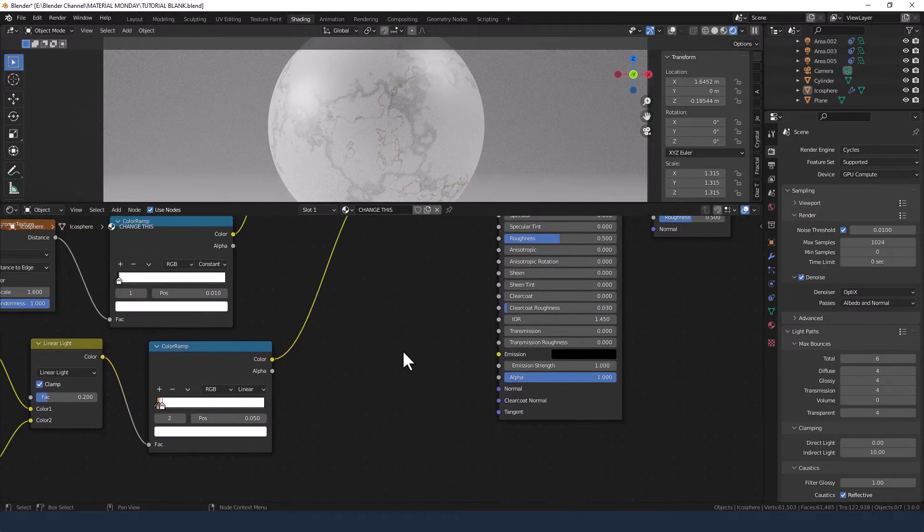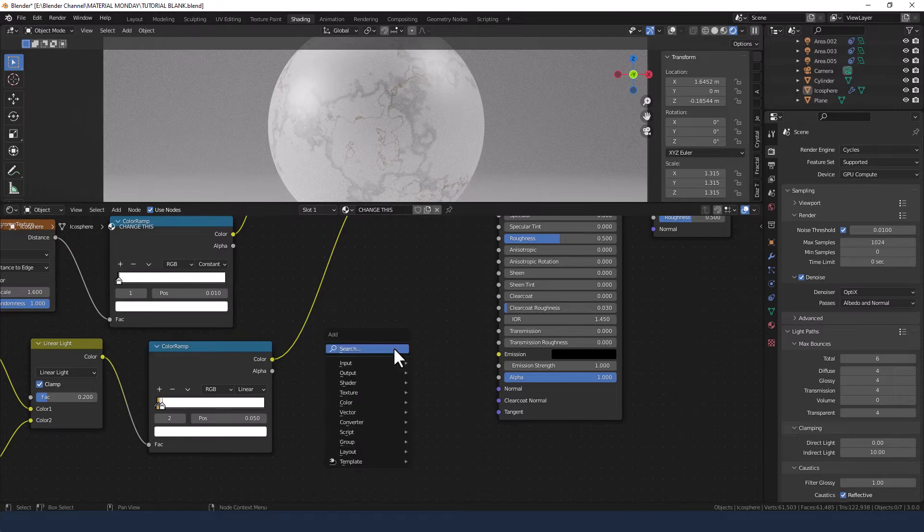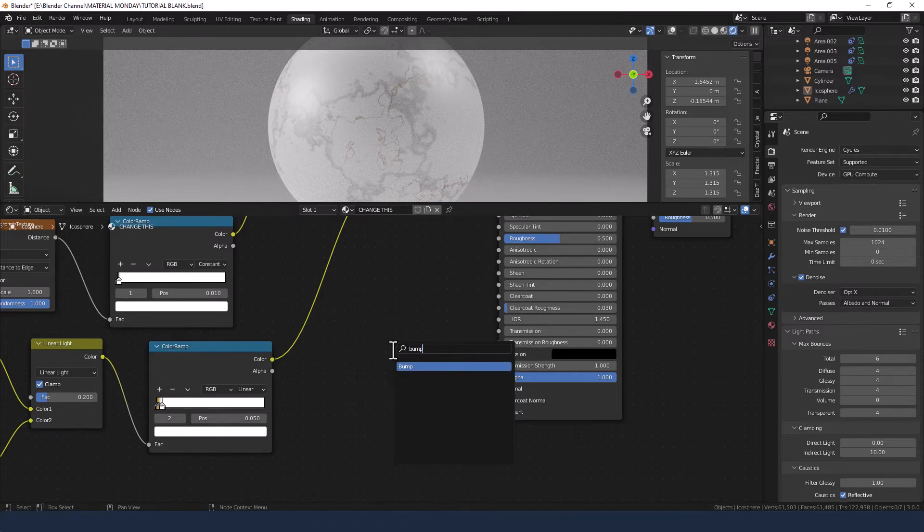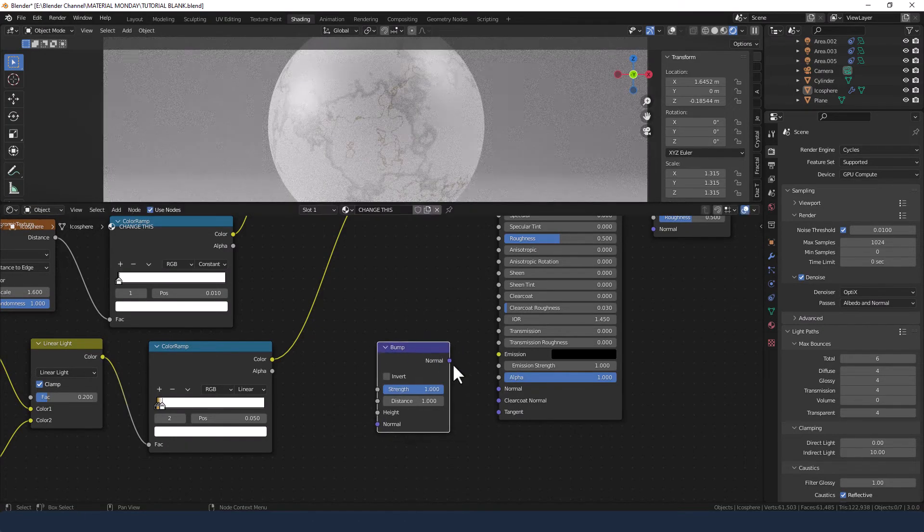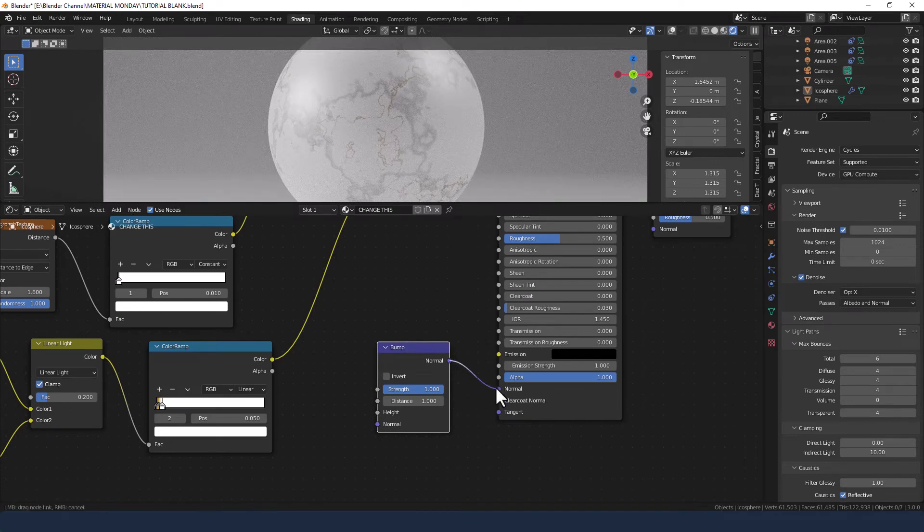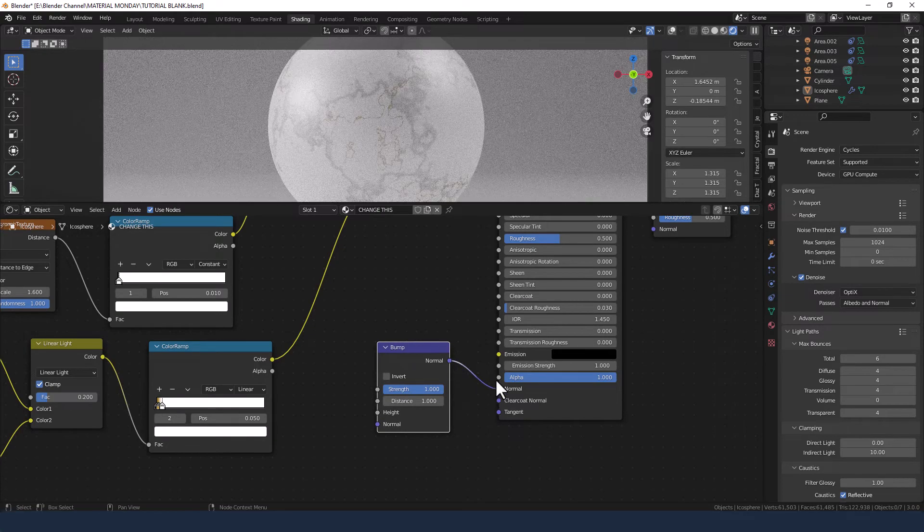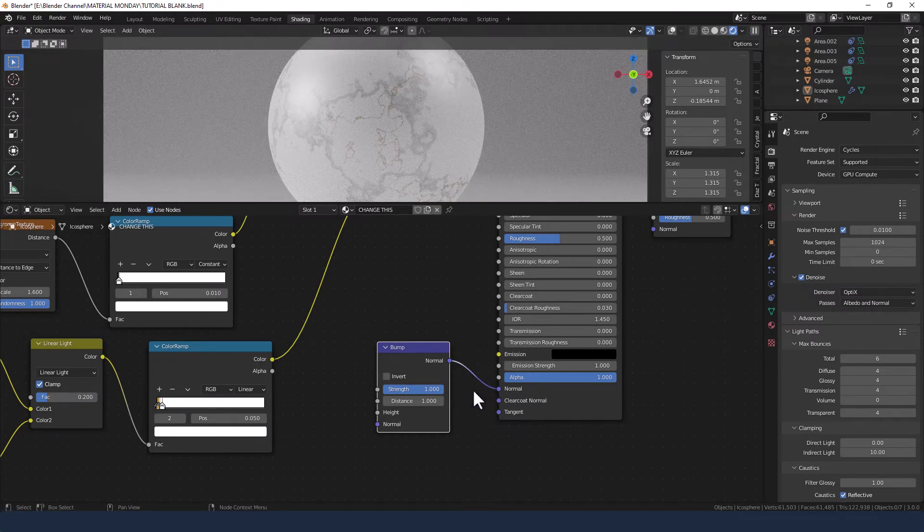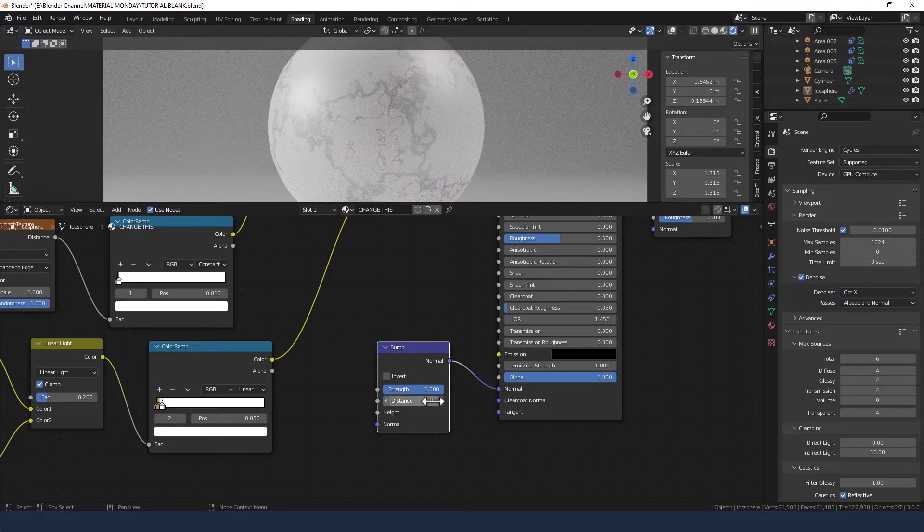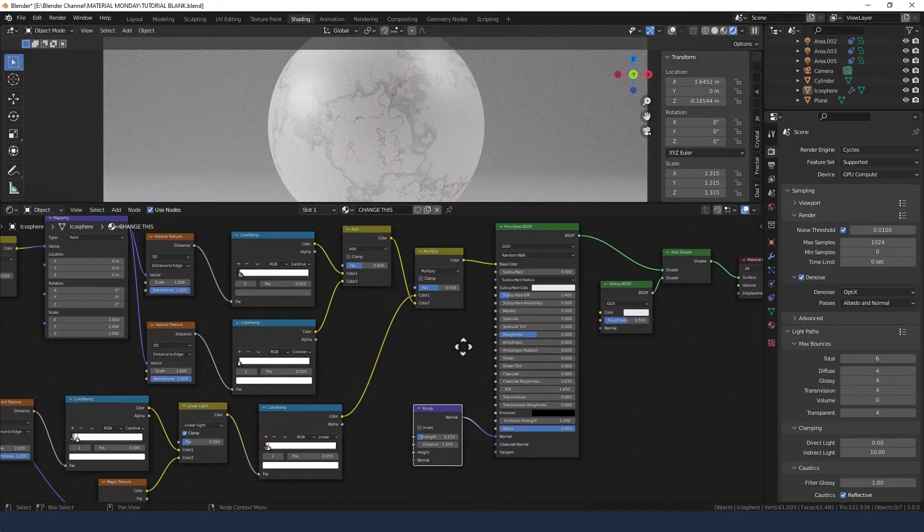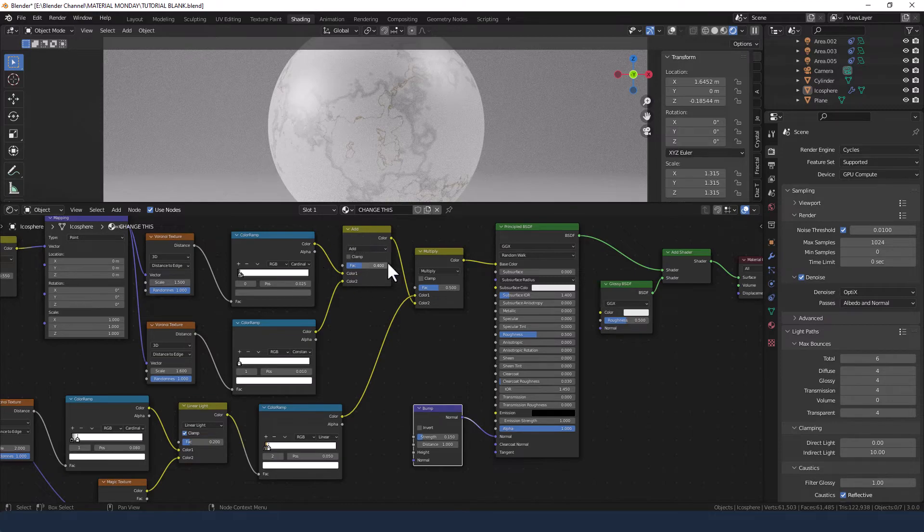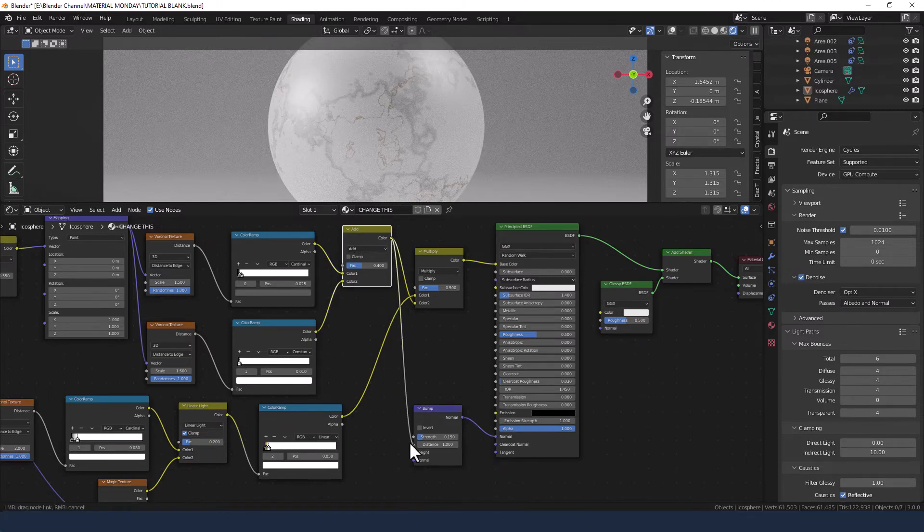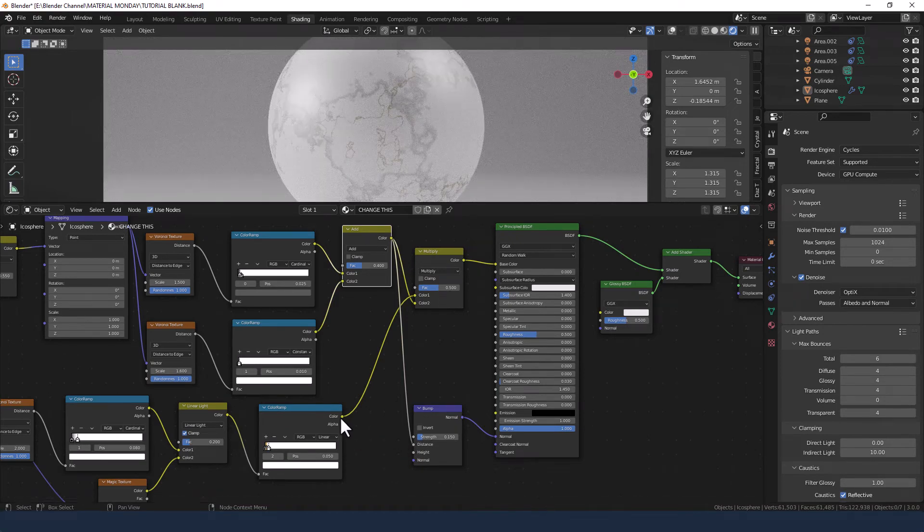Okay, now we want to add a little bit of depth. So we are going to add a bump node and plug that into the normal. Set the value at 0.15. The distance we are going to take from this add mix shader. The height we are going to take from this color ramp.